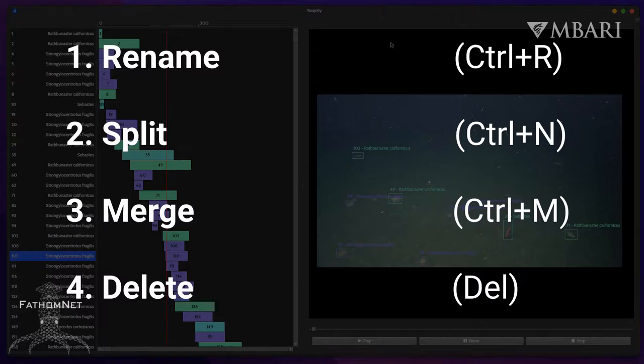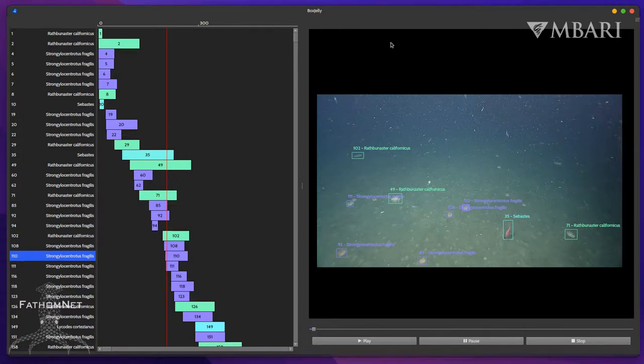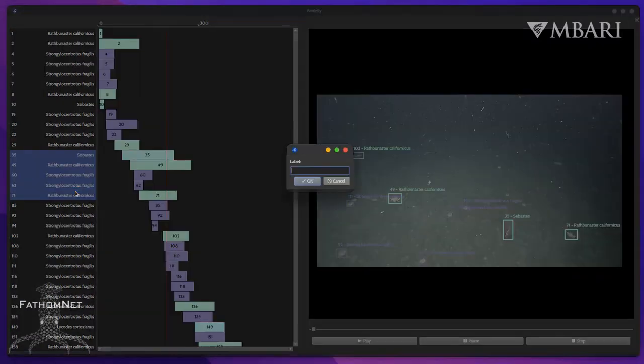Any of these operations can be undone with Control-Z, or redone with Control-Shift-Z. If we need to rename one or more tracks, we can select them and press Control-R. Then we can specify the new label to be applied.